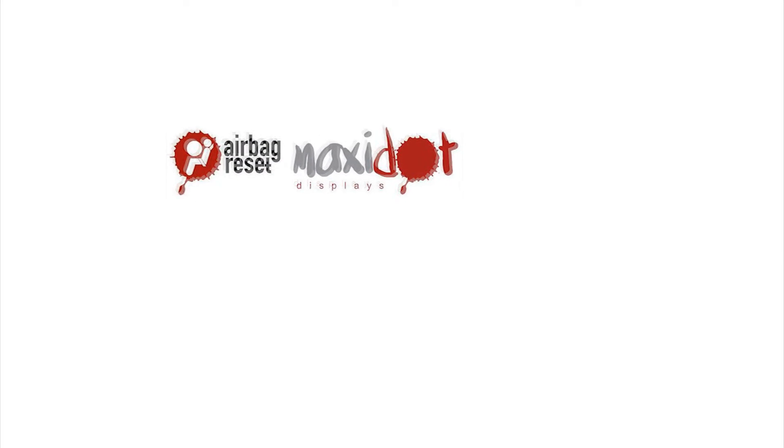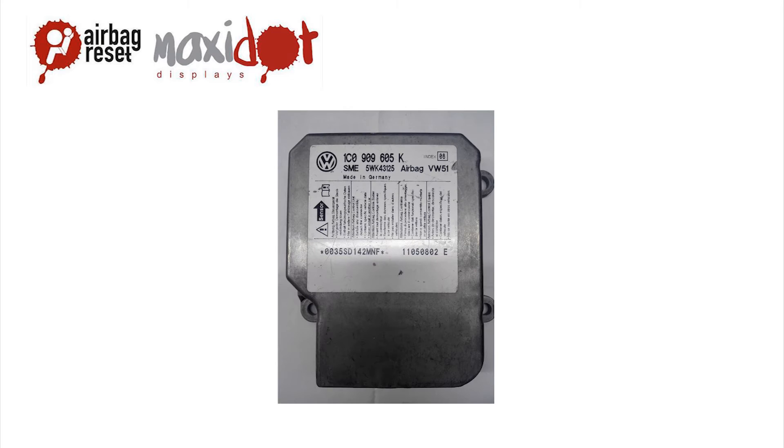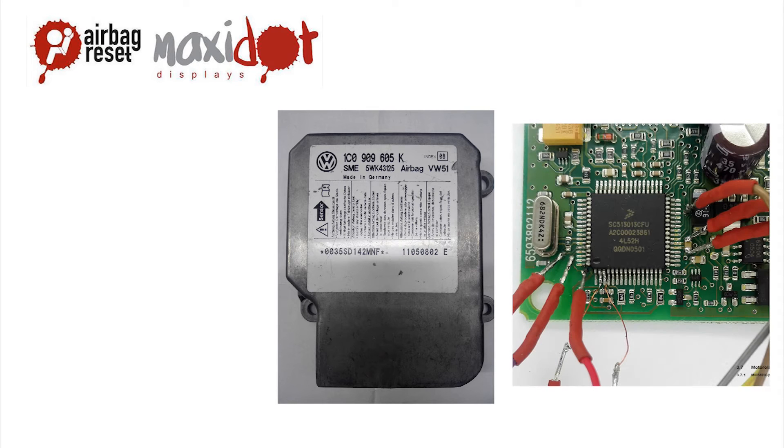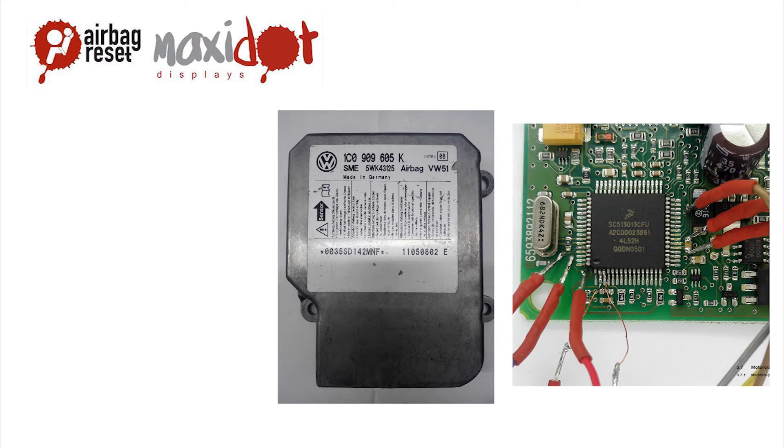Restrained system control unit, typical for Volkswagen, part number 1C0909605K, contains a Motorola 68HC08 IS32 processor.